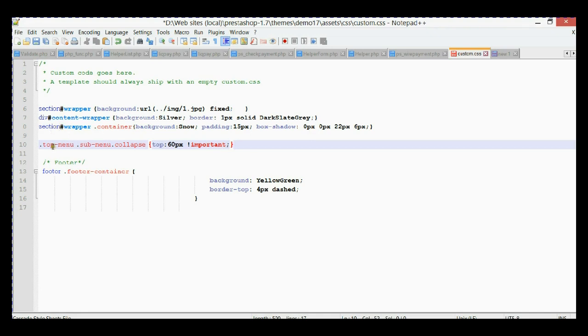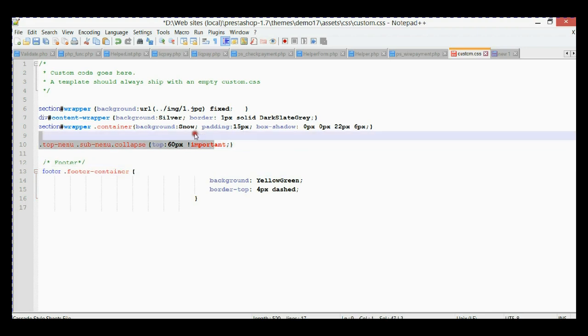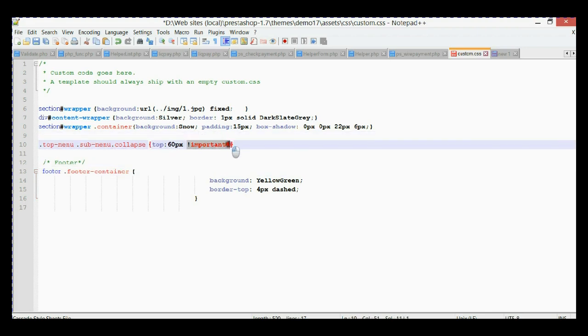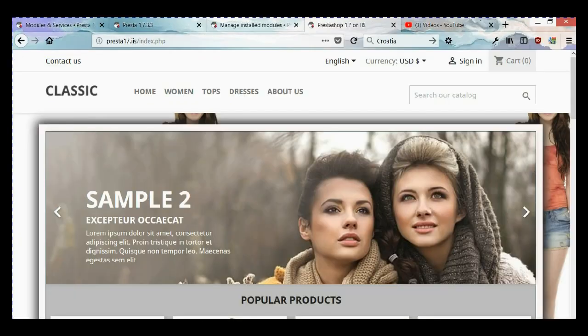Here we have a selector for the submenu with a property called 'top' that shows how many pixels it should be located from the top. As you can see, it's 60 pixels, but you can adjust this according to your needs. Also, the 'important' directive overrides all other selectors with the same property. Let's save it and go to our website.